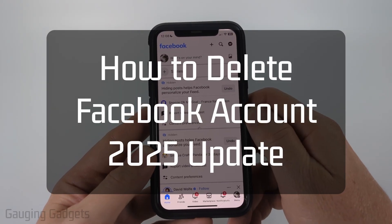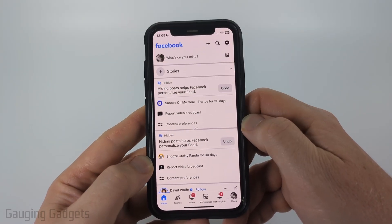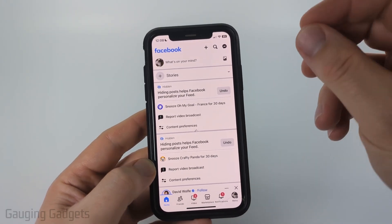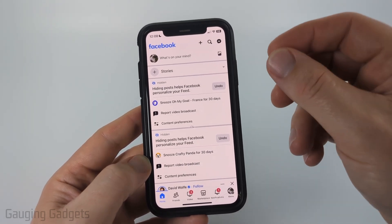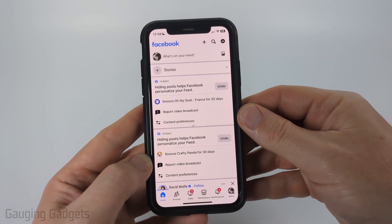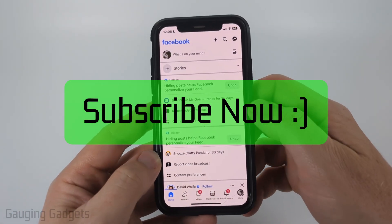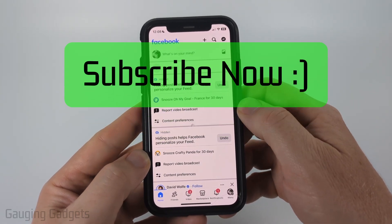How to delete your Facebook account. In this video, I'm going to show you how to permanently delete your Facebook account using the new menu system that was updated on Facebook around June 2025. And if this video helps you, please consider giving it a like and also subscribe to my channel because that really helps me out.